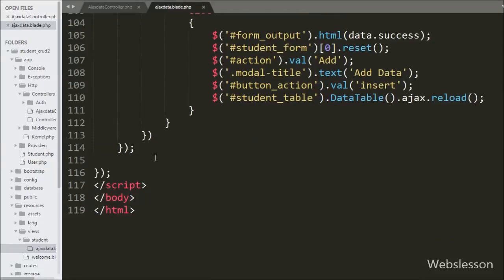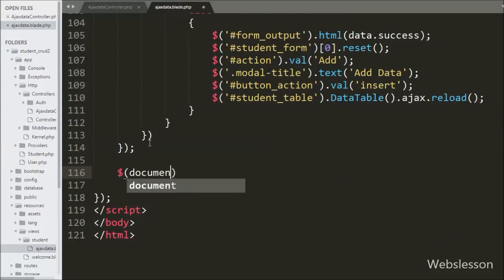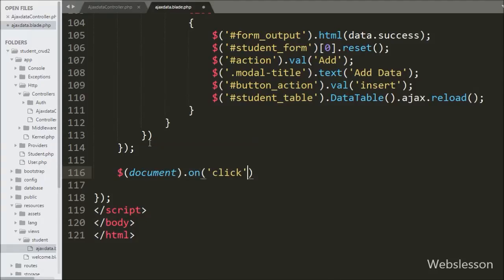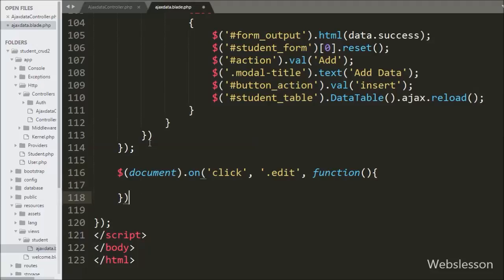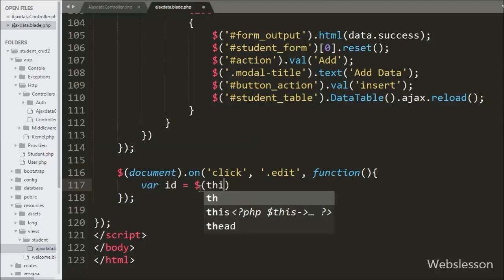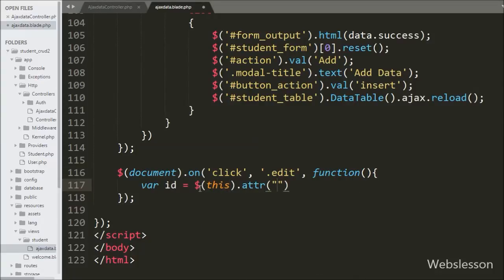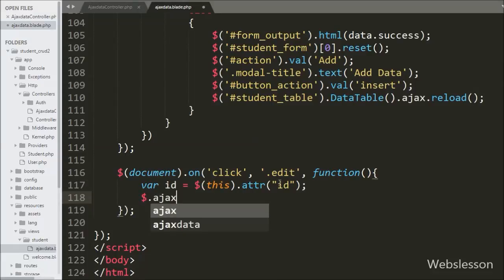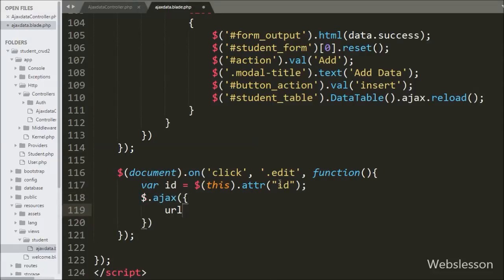Here we write $(document).on with the click event targeting the button class 'edit', so when we click on the edit button this code will execute. Under this we define an id variable equal to $(this).attr('id'), which fetches the value of the id attribute and stores it into the id variable. After this we start writing the AJAX request to fetch the particular student data.